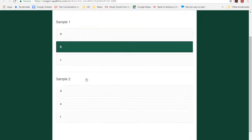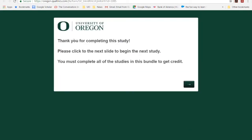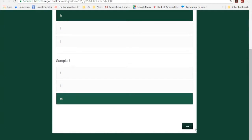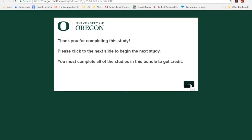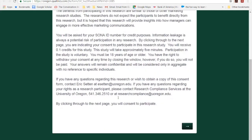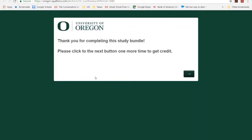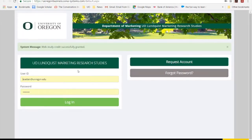It says please answer the following questions. I will answer the questions, and then it tells me thank you for completing this study — click the next button to go to the next study. And I must complete all studies in this bundle to get credit, so if I quit right now I'm not going to get credit. So I have to click here and go on to the next study. I'll make my selections, and again I have one more study to go to, so I have to click here and it will reroute me directly to my next study. I'm going to make my selections and submit. And it looks like I'm all done with the study bundle, so I have to click this next button one more time just so that it can process the credit. And it says web study credit was successfully granted, so everything's good.